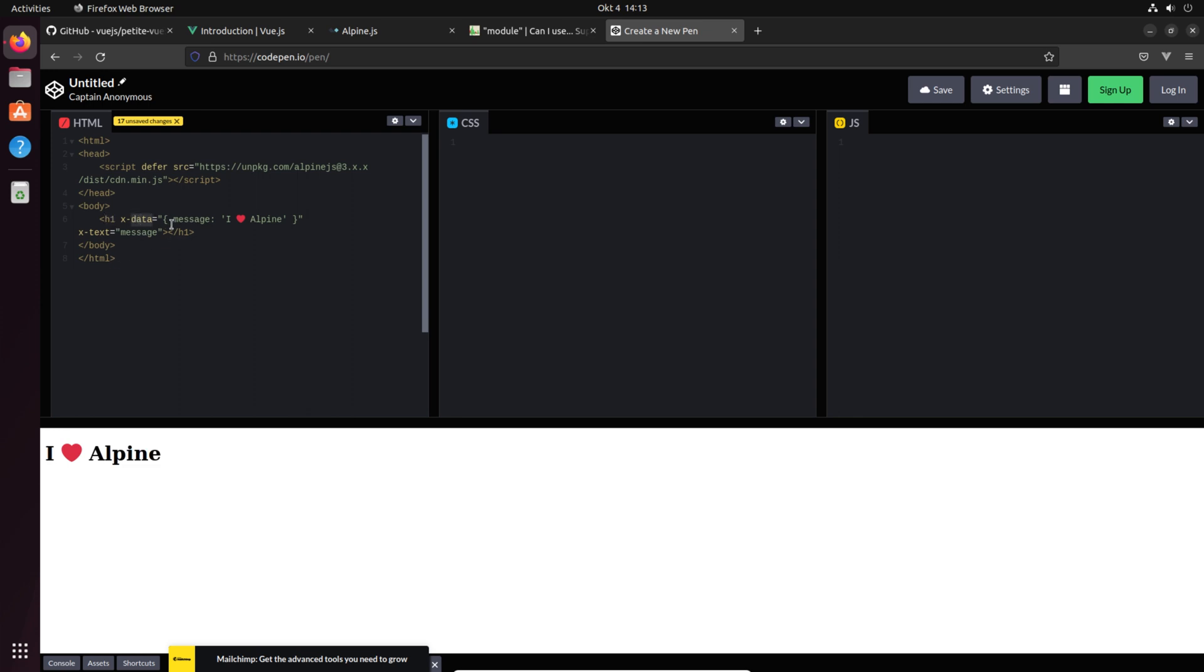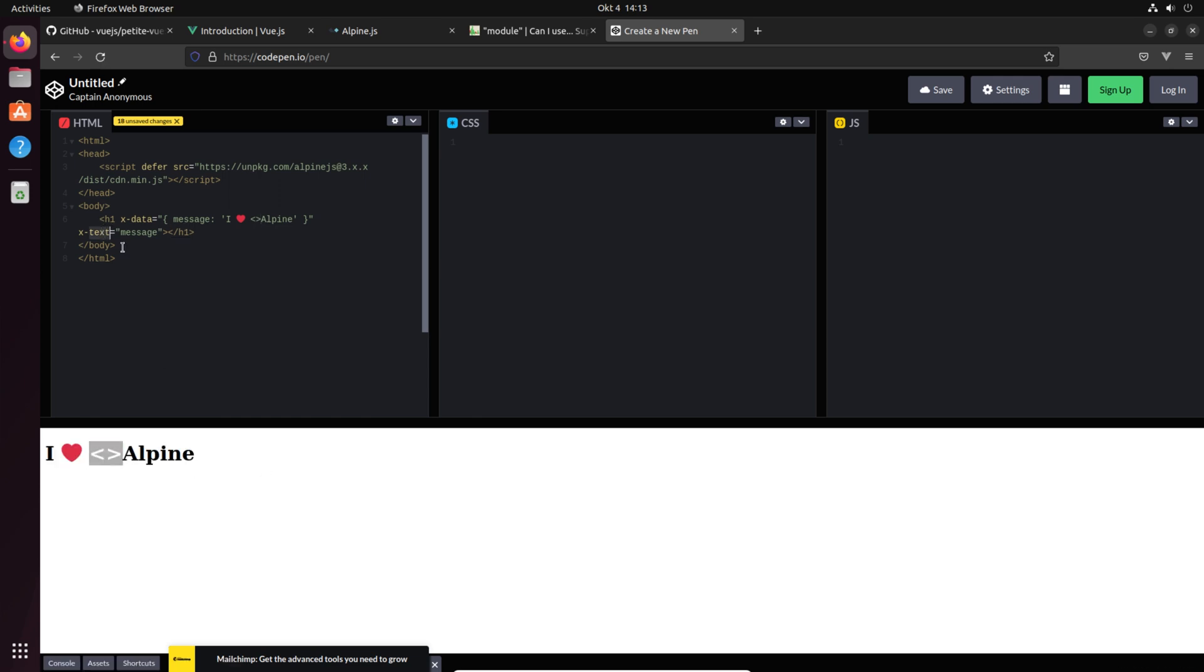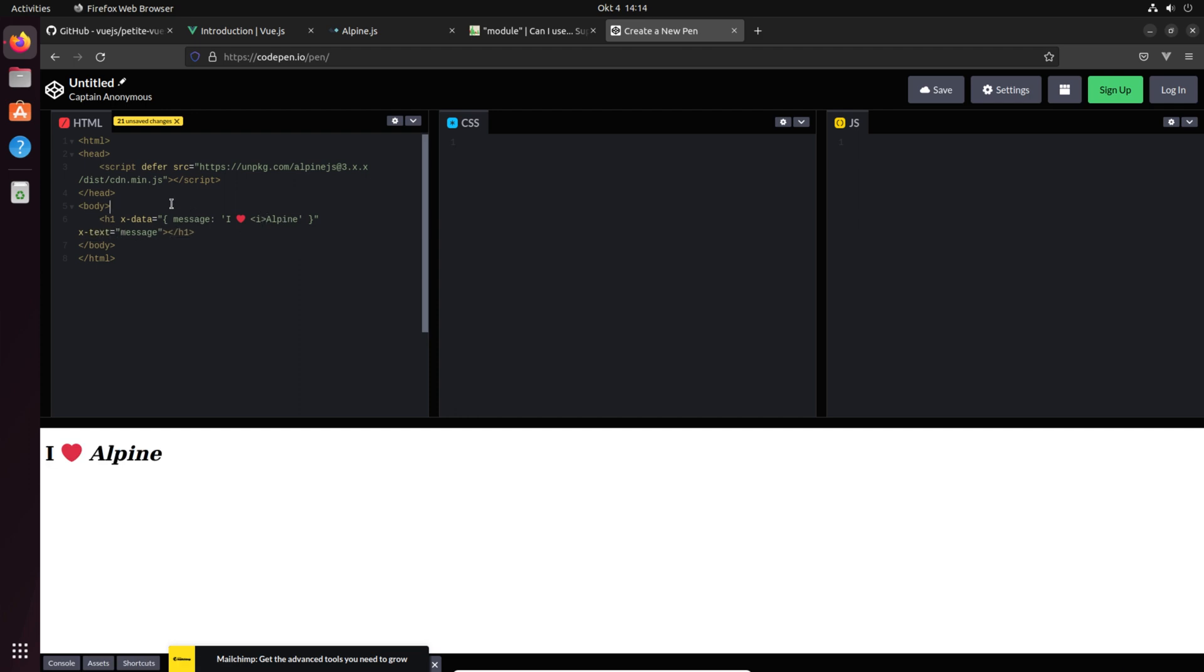If we paste Alpine.js here in CodePen then you see that it's rendered really good. We see the heading with x-data and the message set up which is 'I love Alpine'. Then you see x-text which escapes HTML, so tags aren't rendered. If you use x-html then Alpine is italic, but with x-text again it's escaped and you don't have to worry about code insertion.